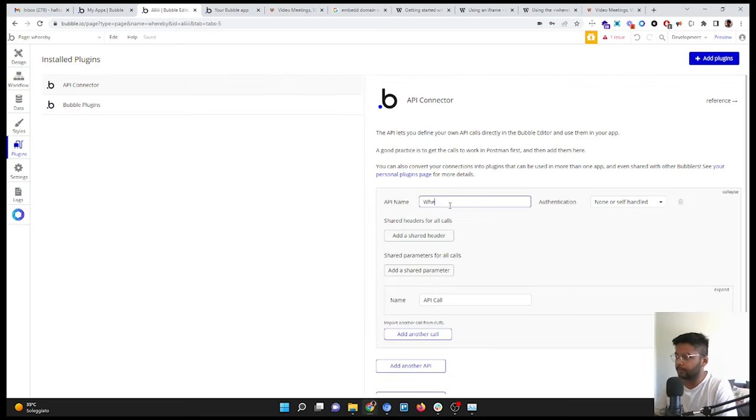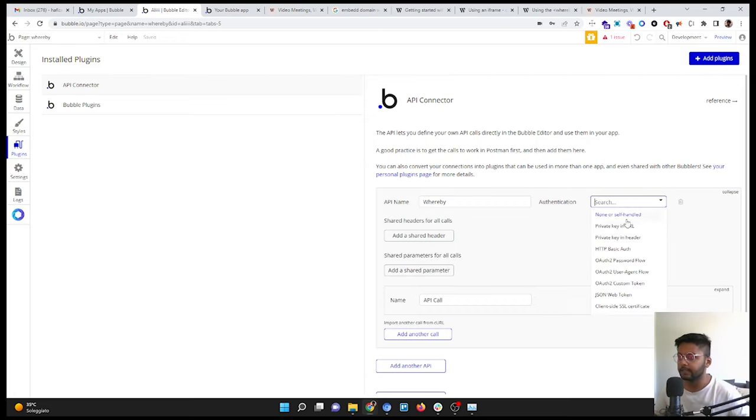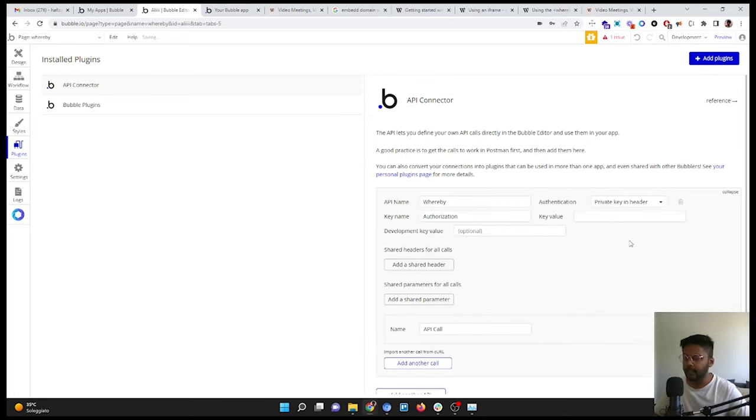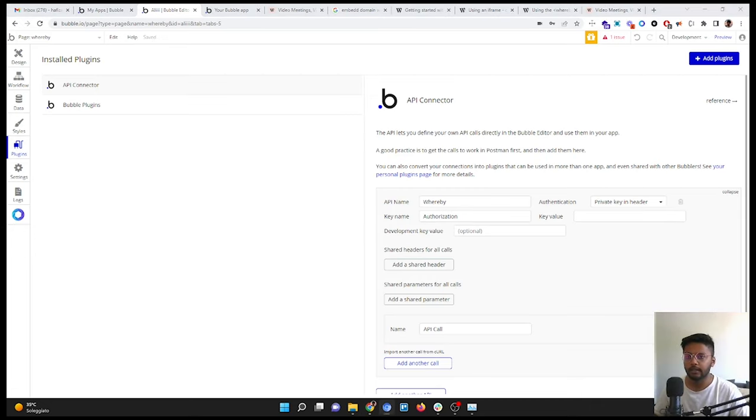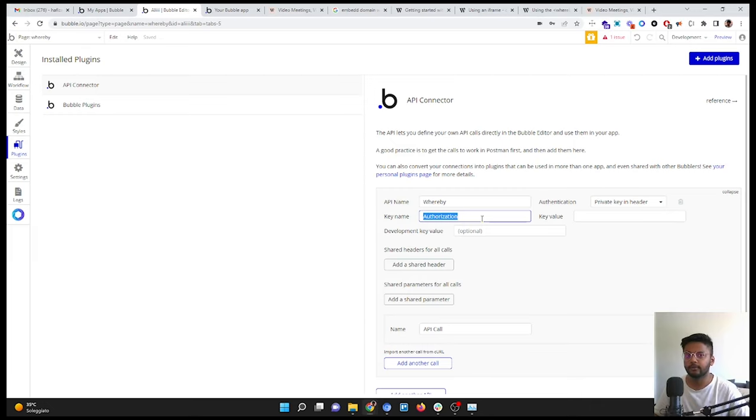I will give it authentication private key in header. Okay, all set here.